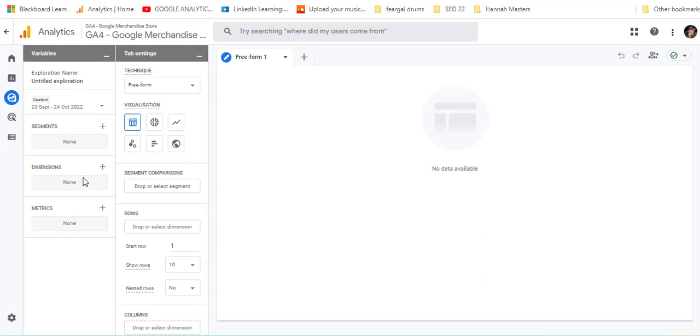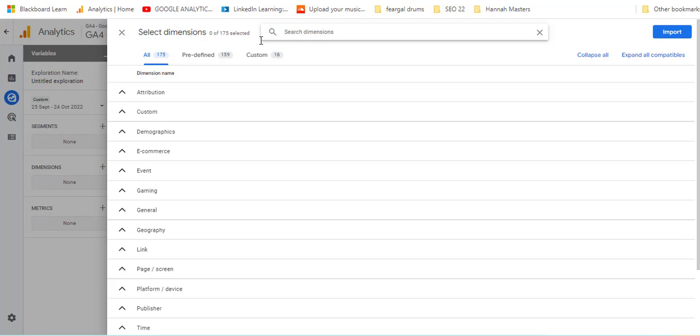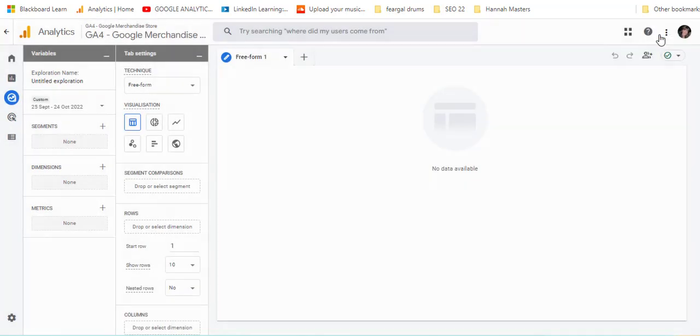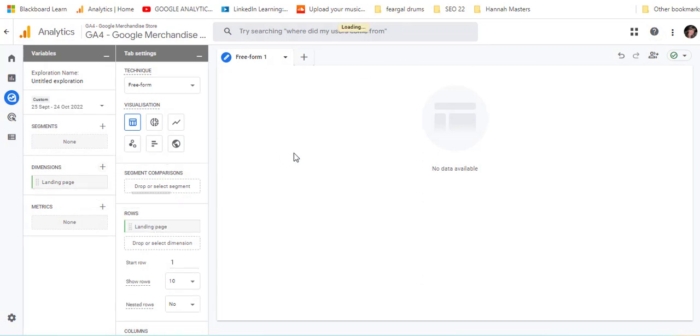The dimension I'm going to look for is landing pages. I'm going to select that, then click on import, and just double click it. It'll go in under rows.